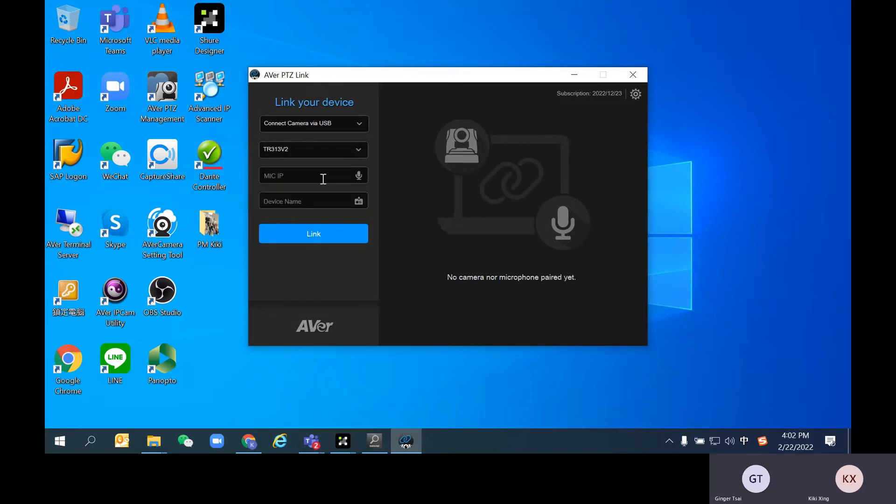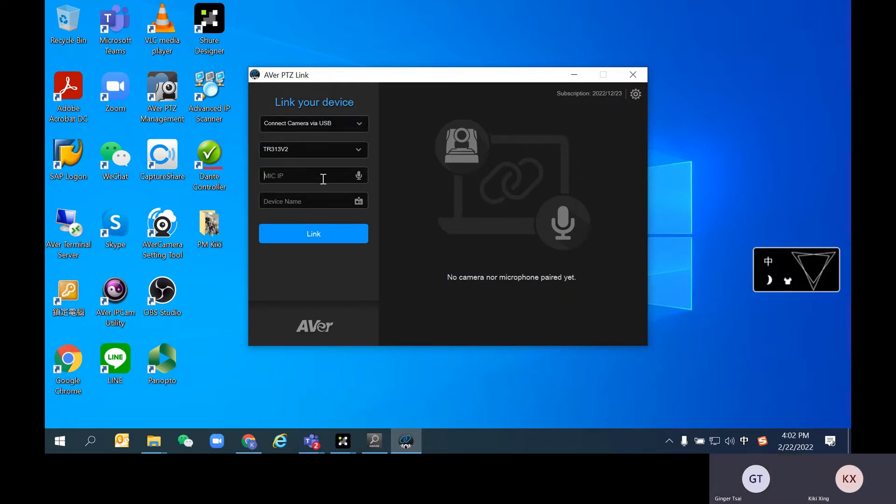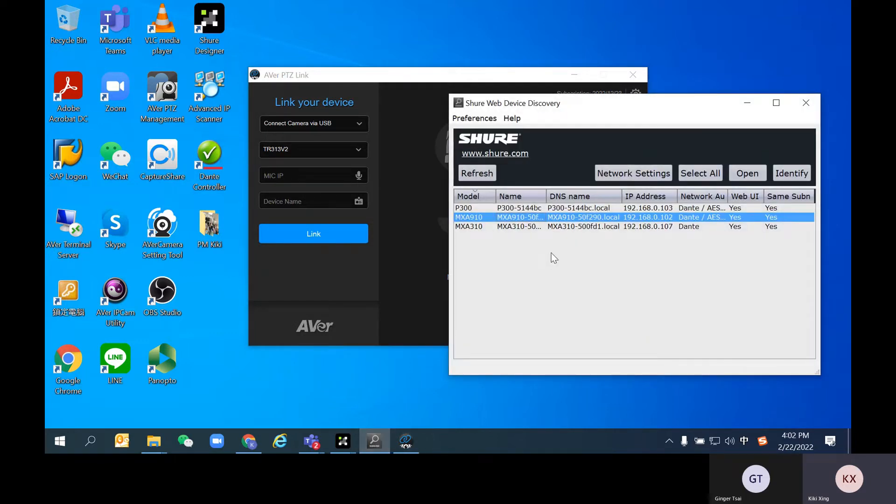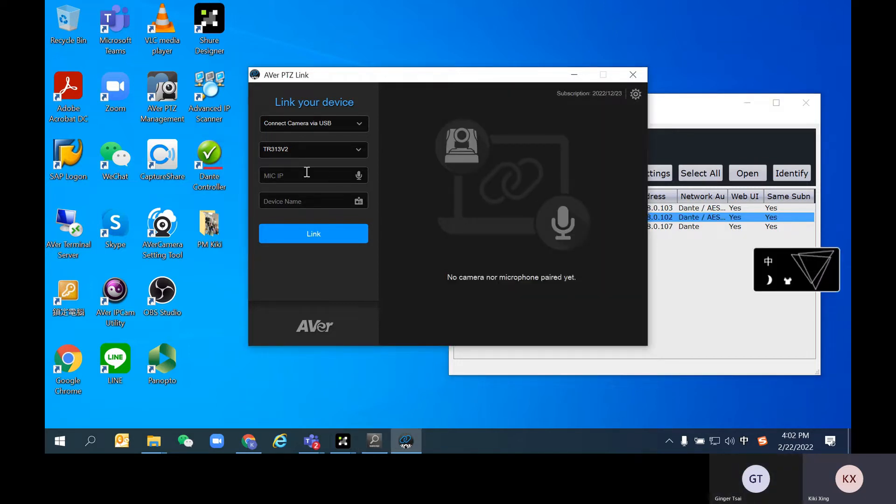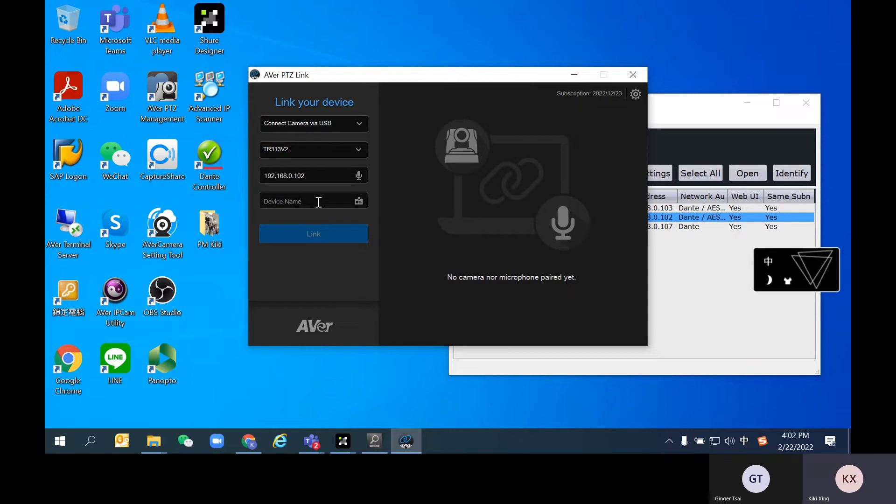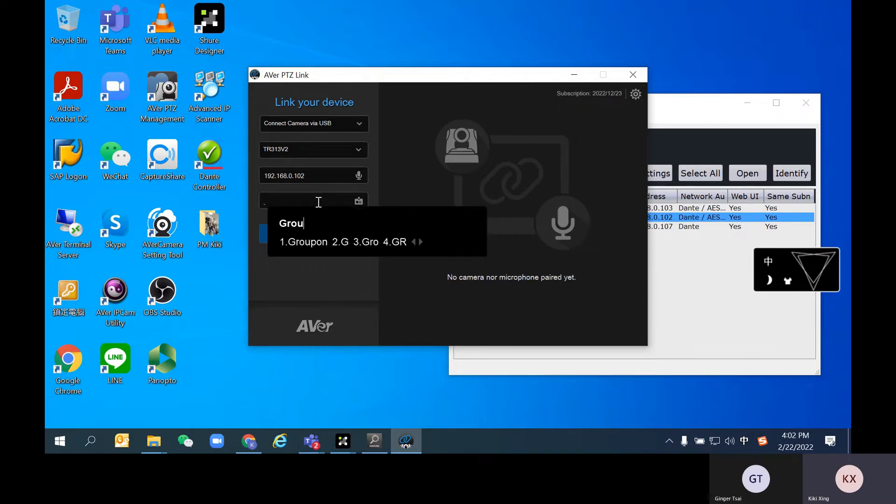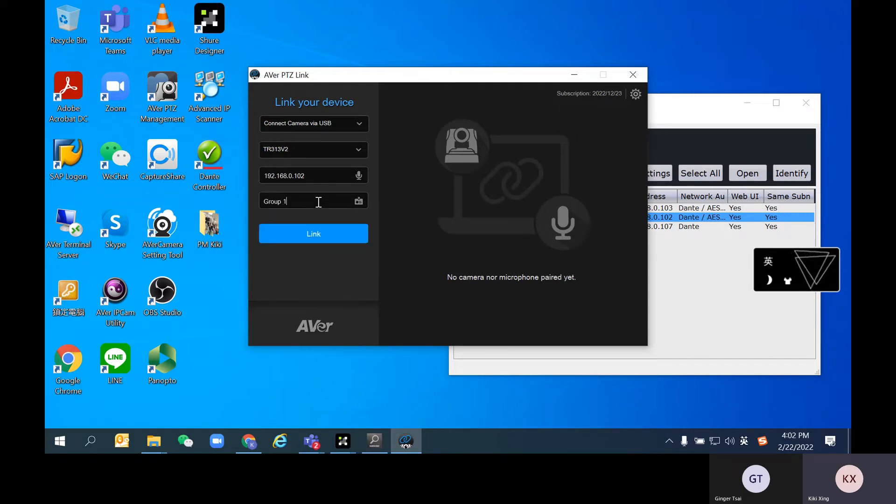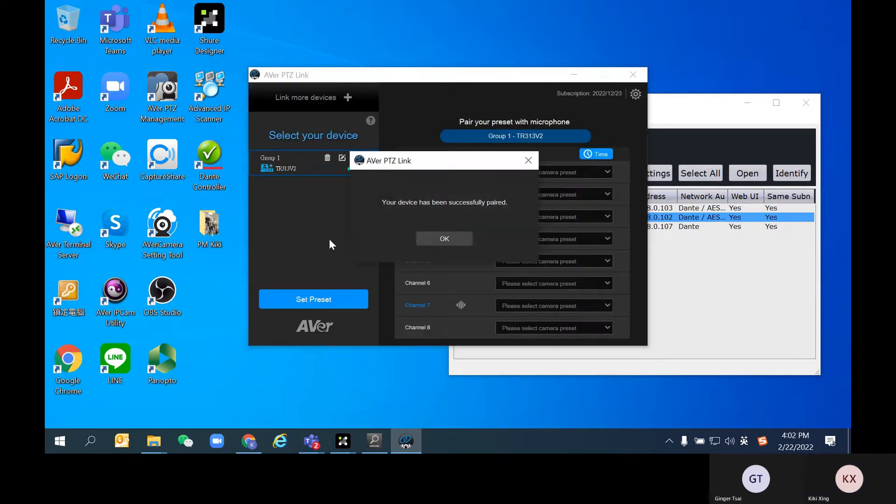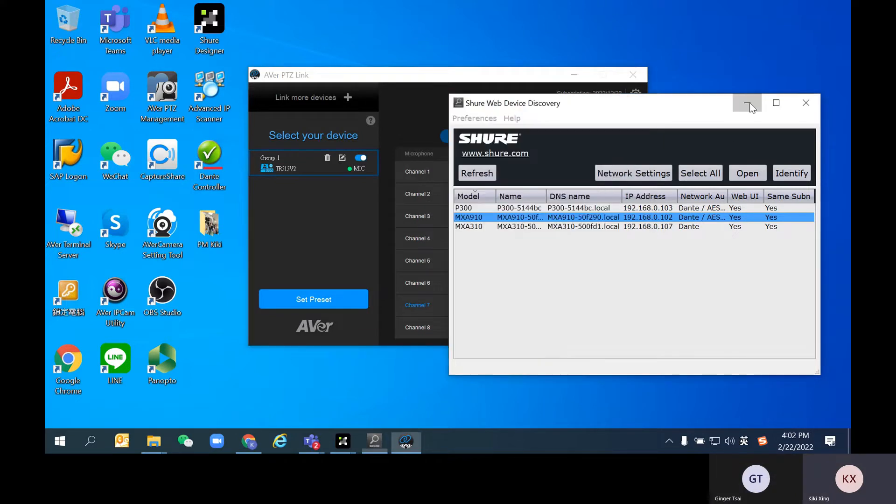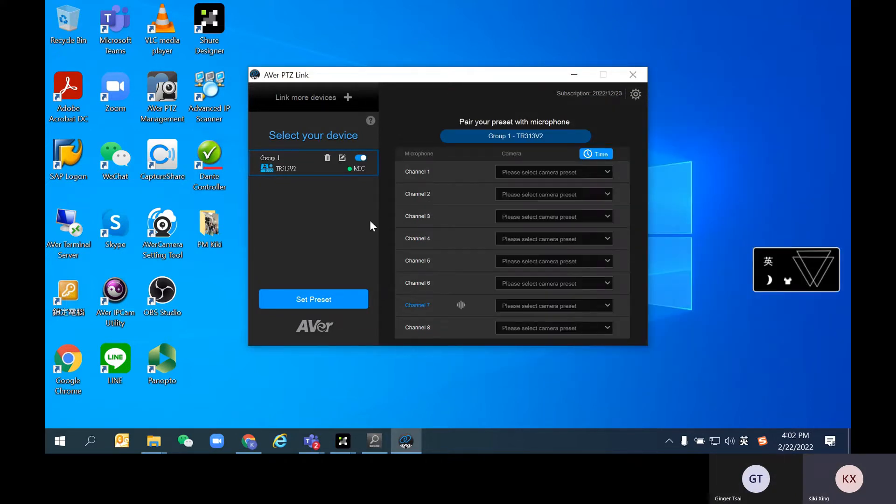For the microphone, you will still need the IP address. According to my Shure website discovery, I can add my MXA910 here as an example and rename it as, let's say, group one. As you can see right now, the first group has been successfully added.